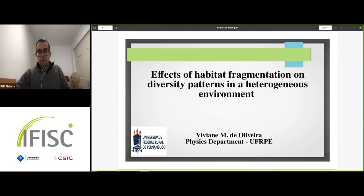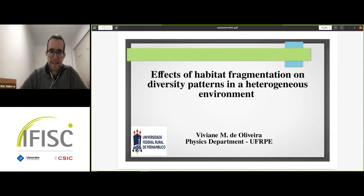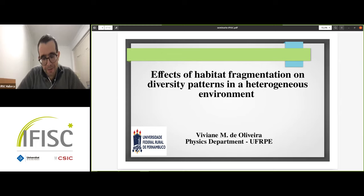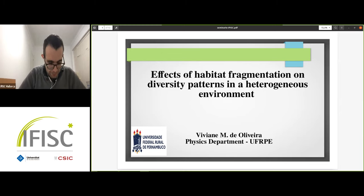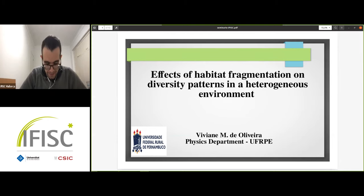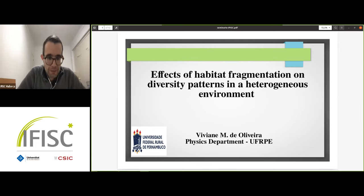It is our pleasure to have Viviane de Oliveira here with us. Viviane got her PhD in 2000 at the University of São Paulo on topics in spin glasses with higher order interactions. She was then a postdoc in São Paulo and in various other places including at Caltech, and she is now an associate professor at the Federal Rural University of Brazil in Pernambuco. Today she's going to talk about the effects of habitat fragmentation on diversity patterns in a heterogeneous environment.